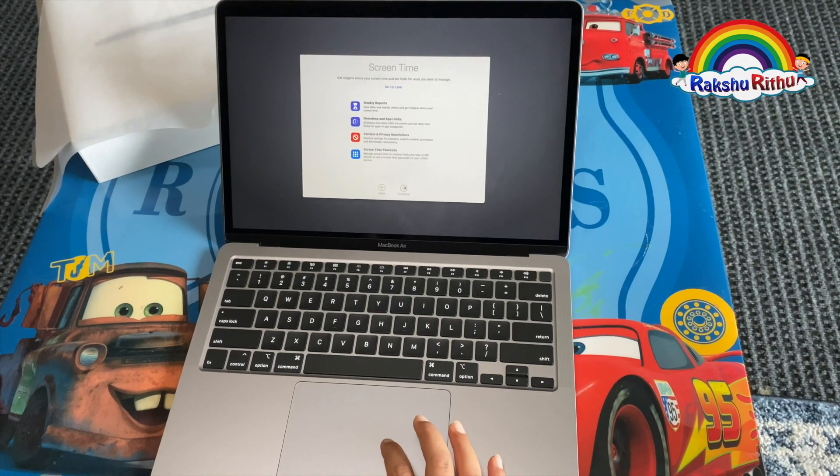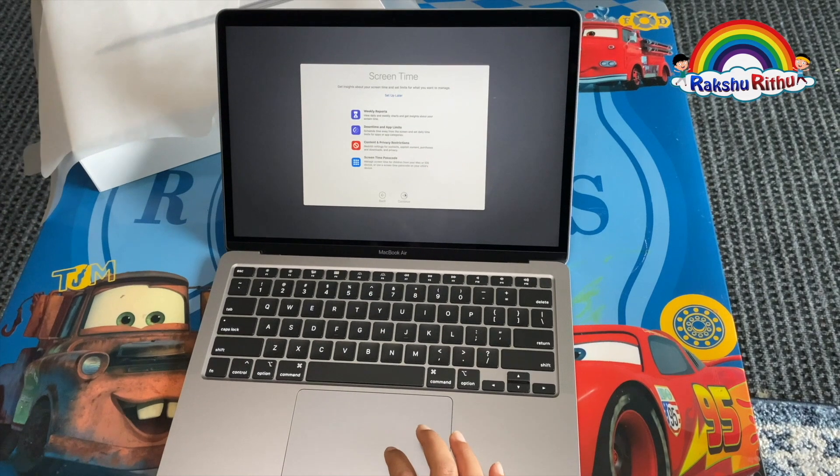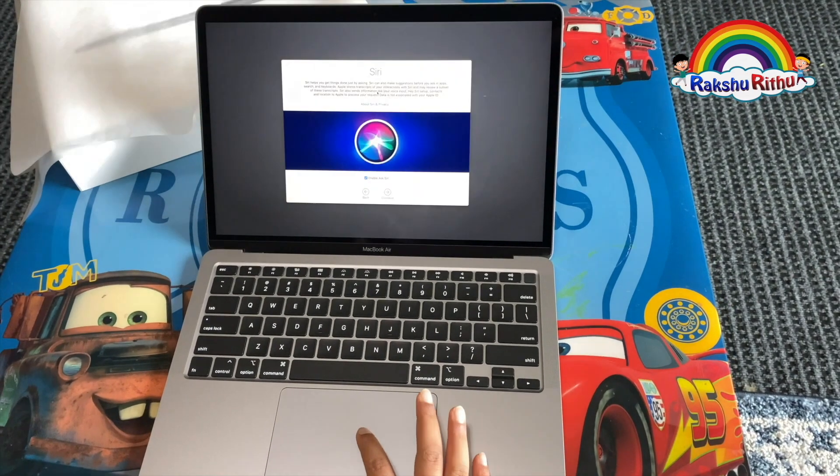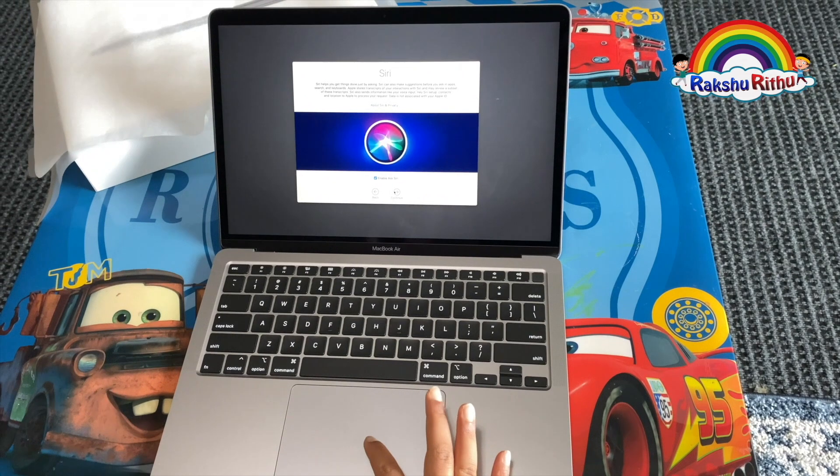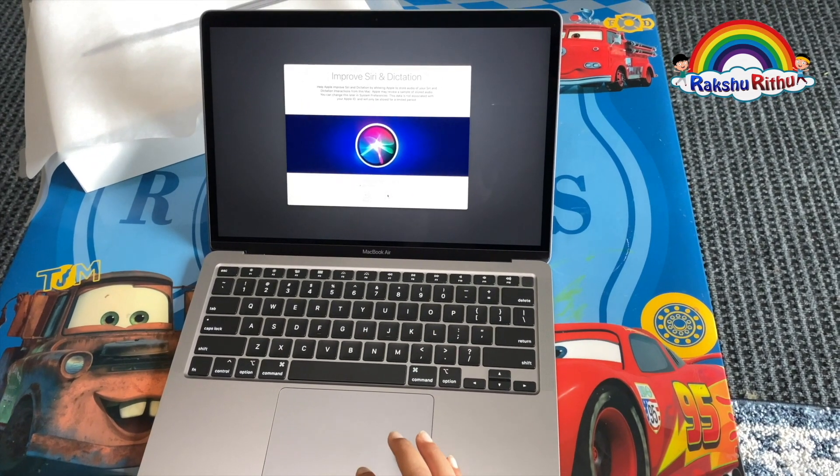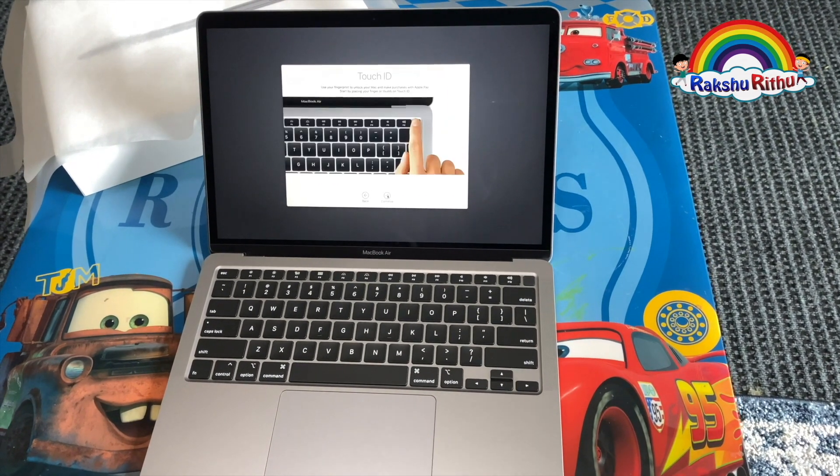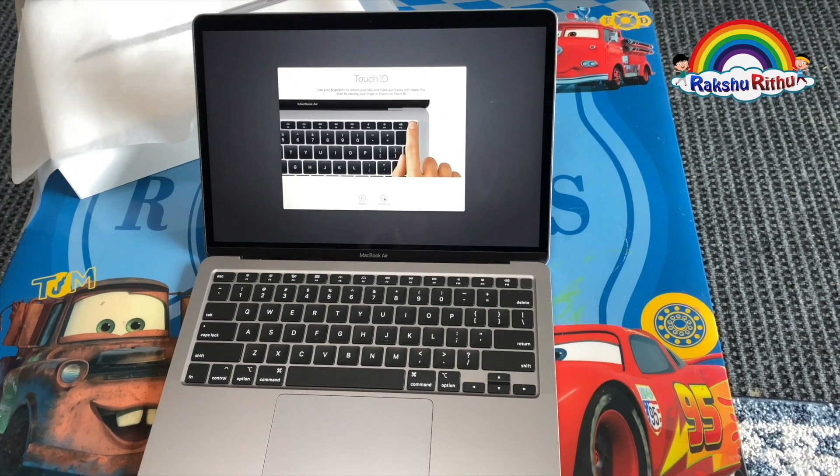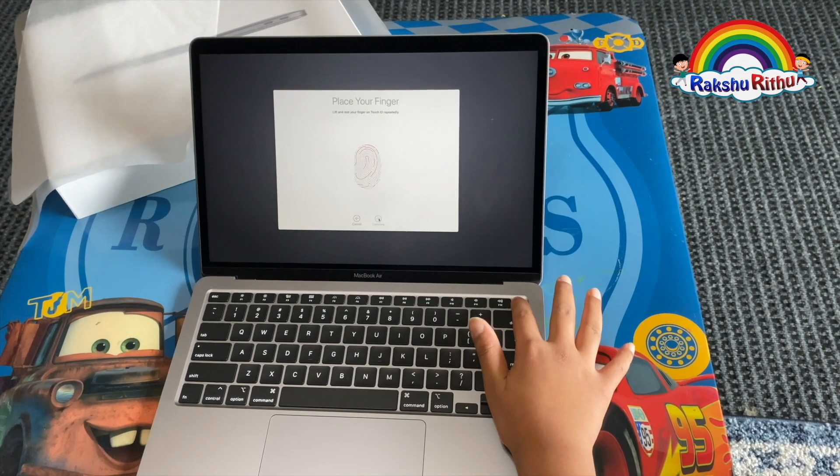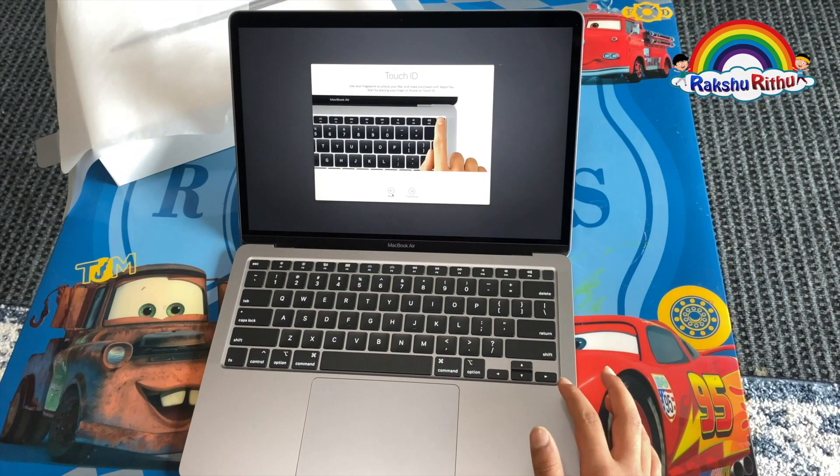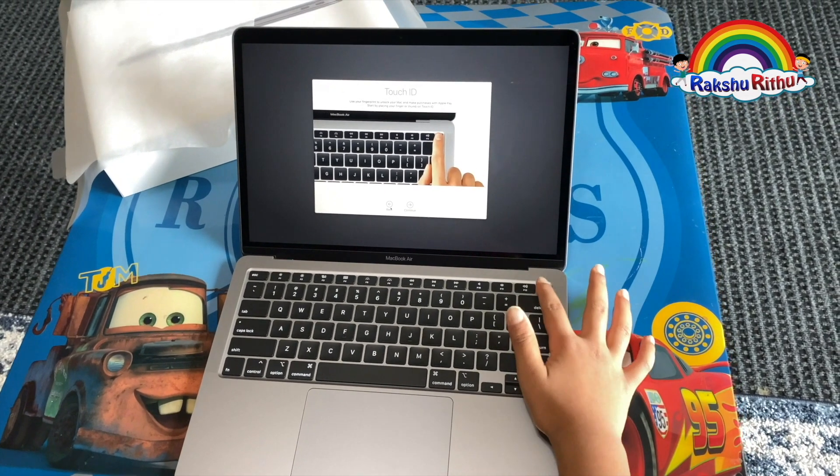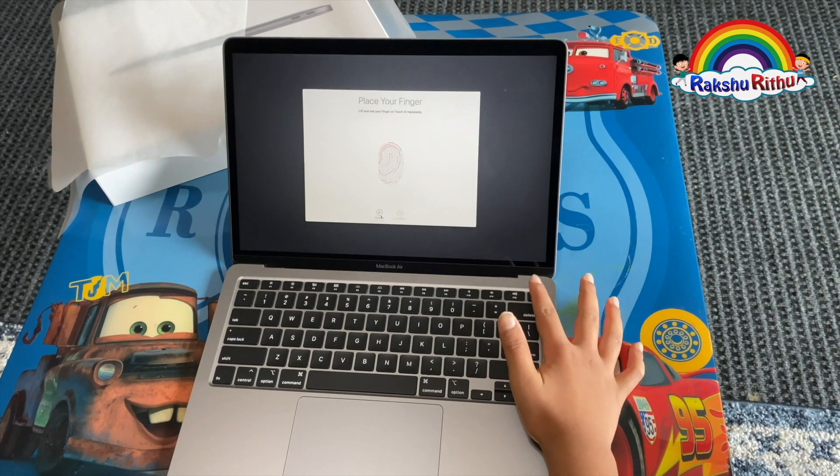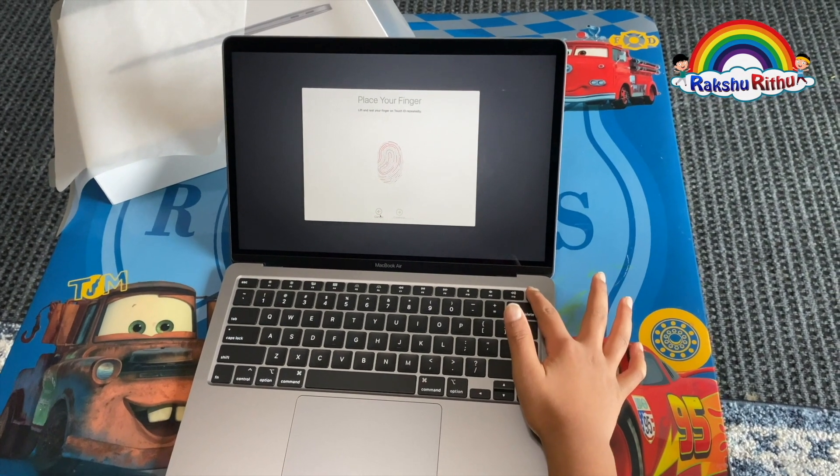Screen time I don't really use, so I click continue. I will set up Siri later. Then do Touch ID. I really like this feature in the new MacBook Air. Go ahead and click continue and then I place my finger and lift it up quickly.